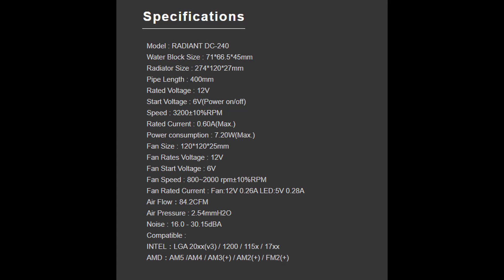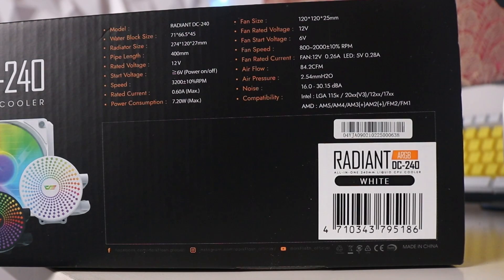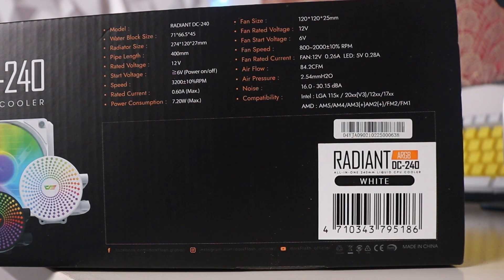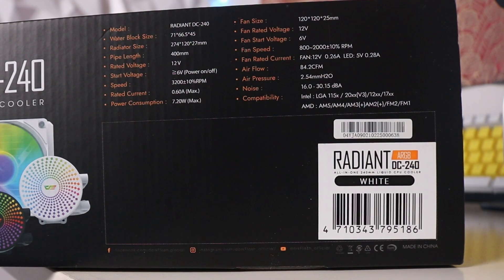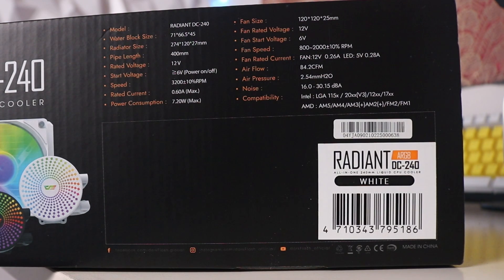Quick specs for the Radiant DC240: it supports all RGB softwares like Aura Sync, MSI Mystic Light, ASRock Polychrome Sync, and Gigabyte RGB Fusion. It has a fan speed of 800 to 2,000 RPM, 84.2 CFM, 2.54 water pressure, and a noise level of 16 to 30.15 decibels.